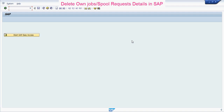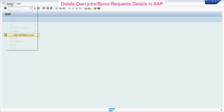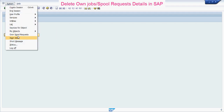Welcome everyone to our next tutorial of SFE learning. In this tutorial we will see how to delete spool requests and own job details in SFE. To delete own job details, go to System, then click on Own Jobs.